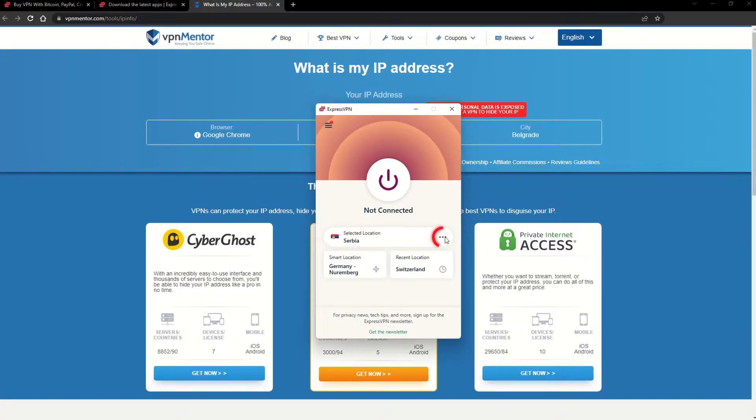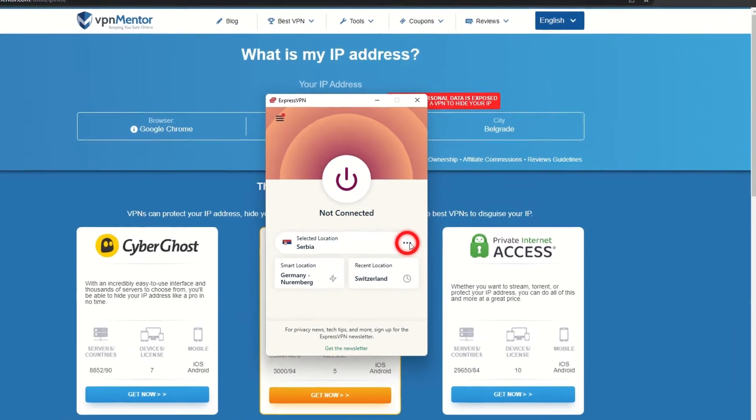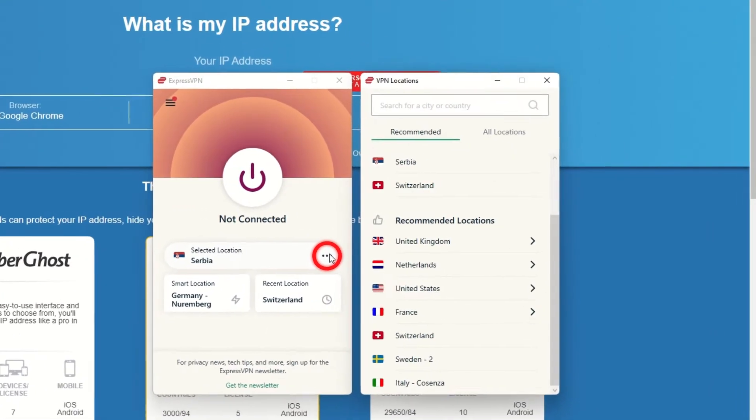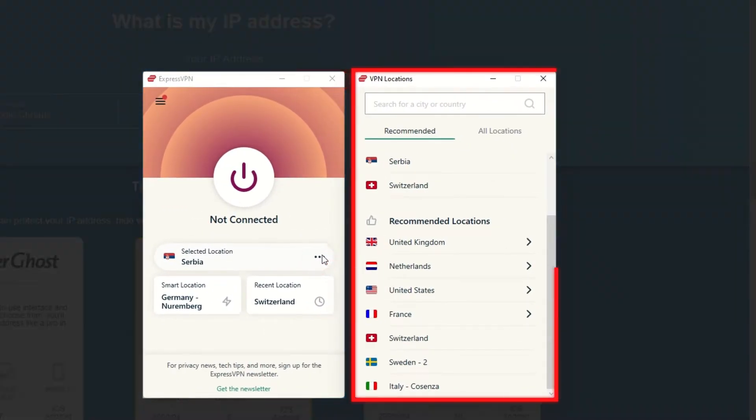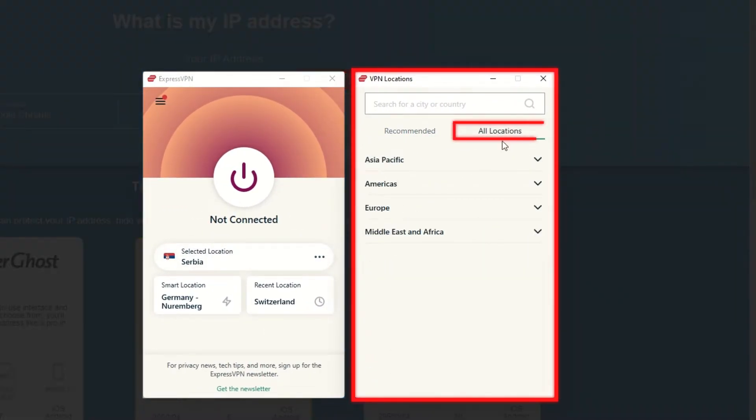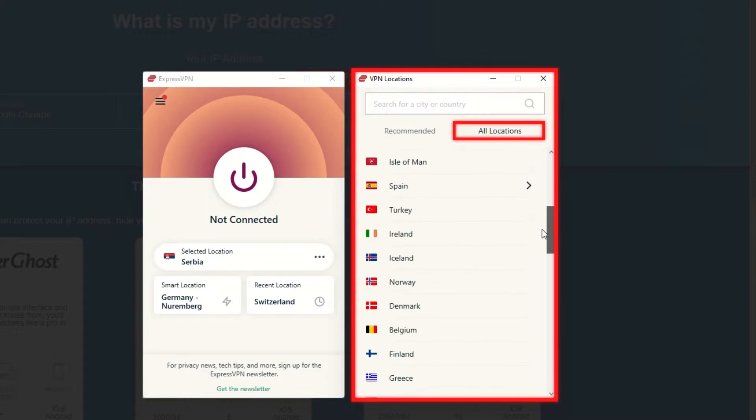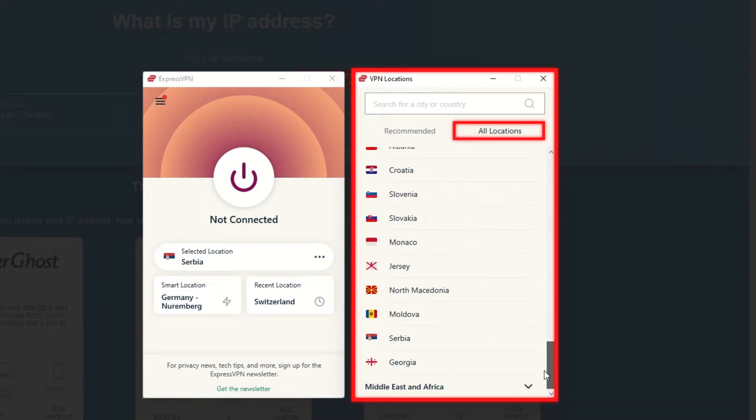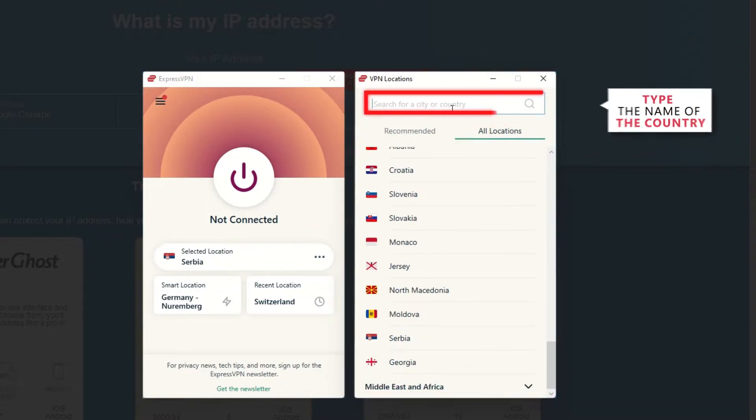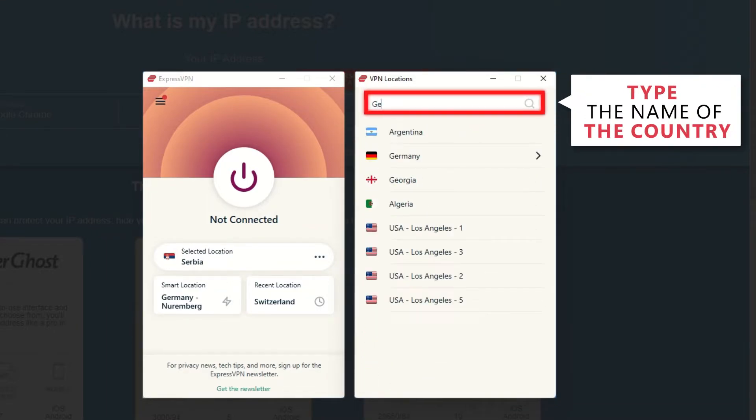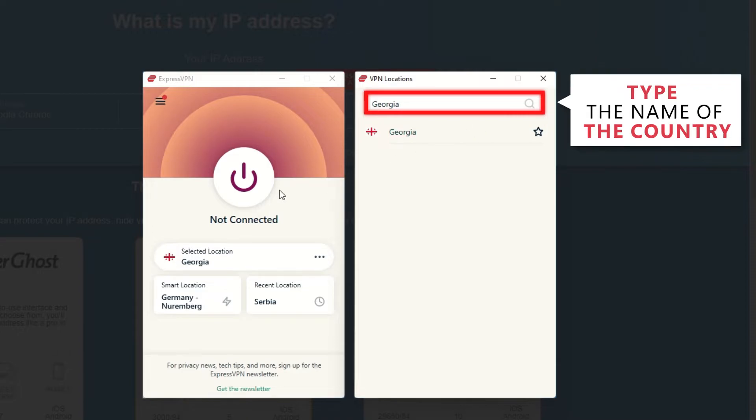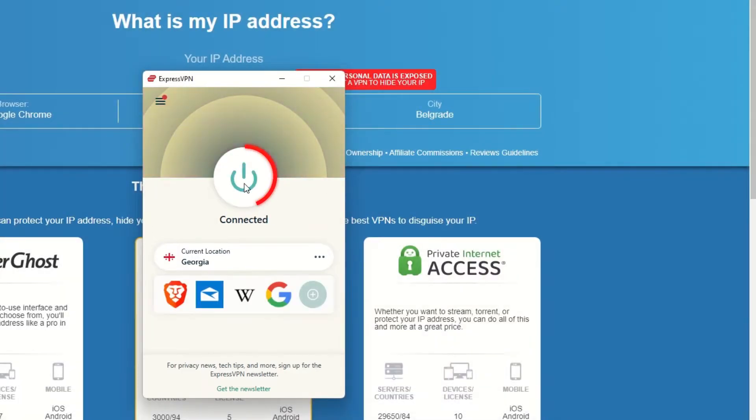Now go to ExpressVPN and click the three dots to open up the server location list. Scroll down to find the country, or for easy access, type it into the search bar and hit enter. Select the country and then click the big connect button. That's it!